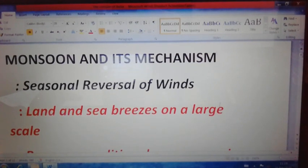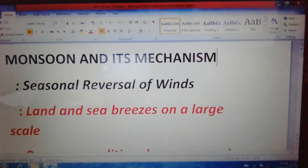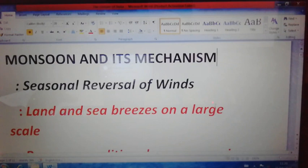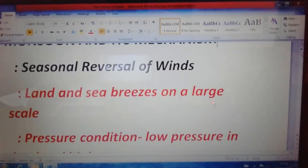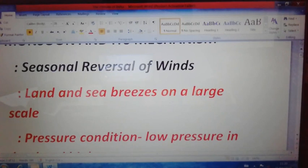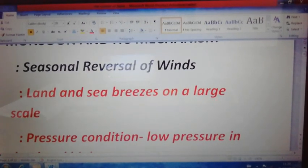Regarding seasonal reversal: in the northern hemisphere during the months of March, April, May, June, July — almost five to six months — there is a summer season existing. That is why, in the northern hemisphere, the arrival of the monsoon season takes place. The second characteristic feature is land breeze and sea breeze on a large scale — the southwest monsoon wind is essentially a land breeze and sea breeze occurring on a large scale.